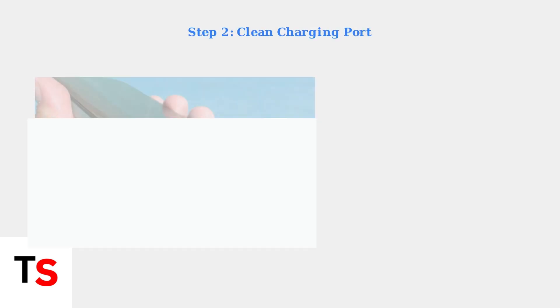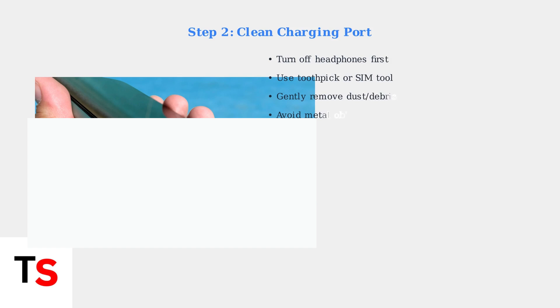Next, inspect the USB-C charging port for obstructions. Dust, lint, or debris can prevent proper charging. Use a toothpick or sim ejector tool to carefully clean the port, being gentle to avoid damage.